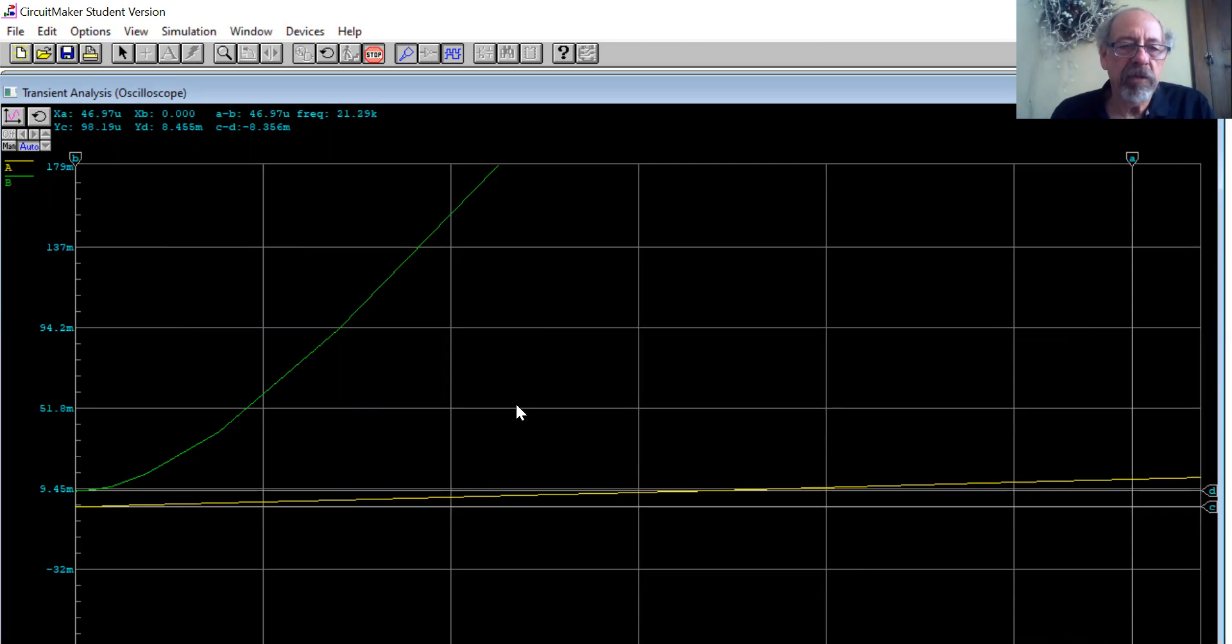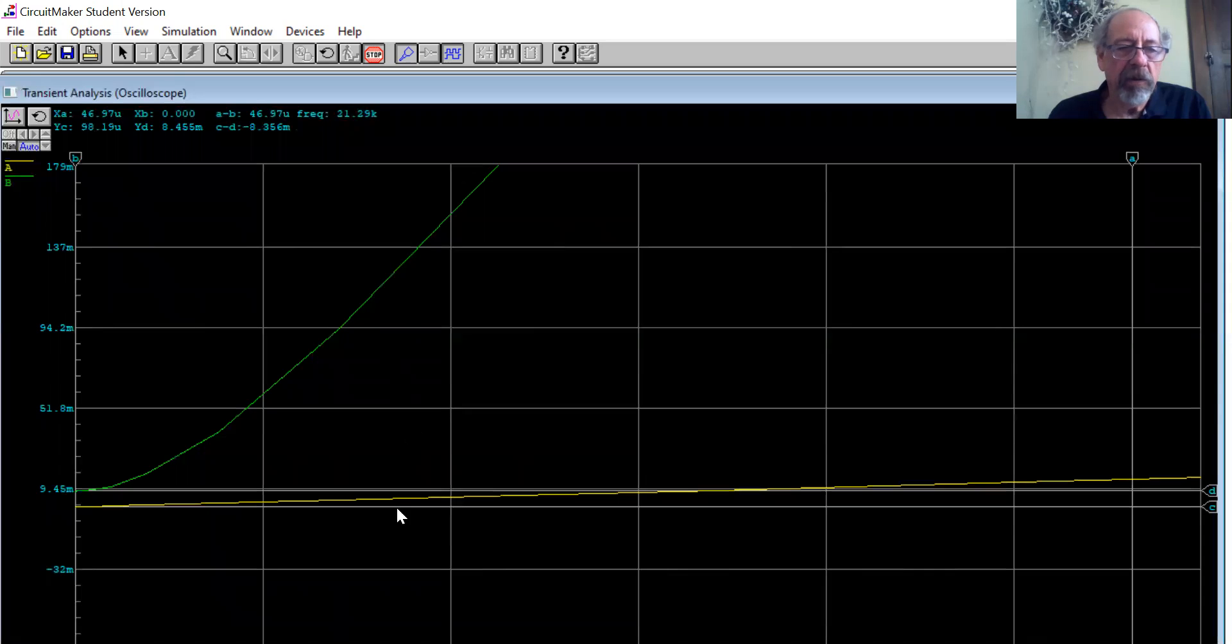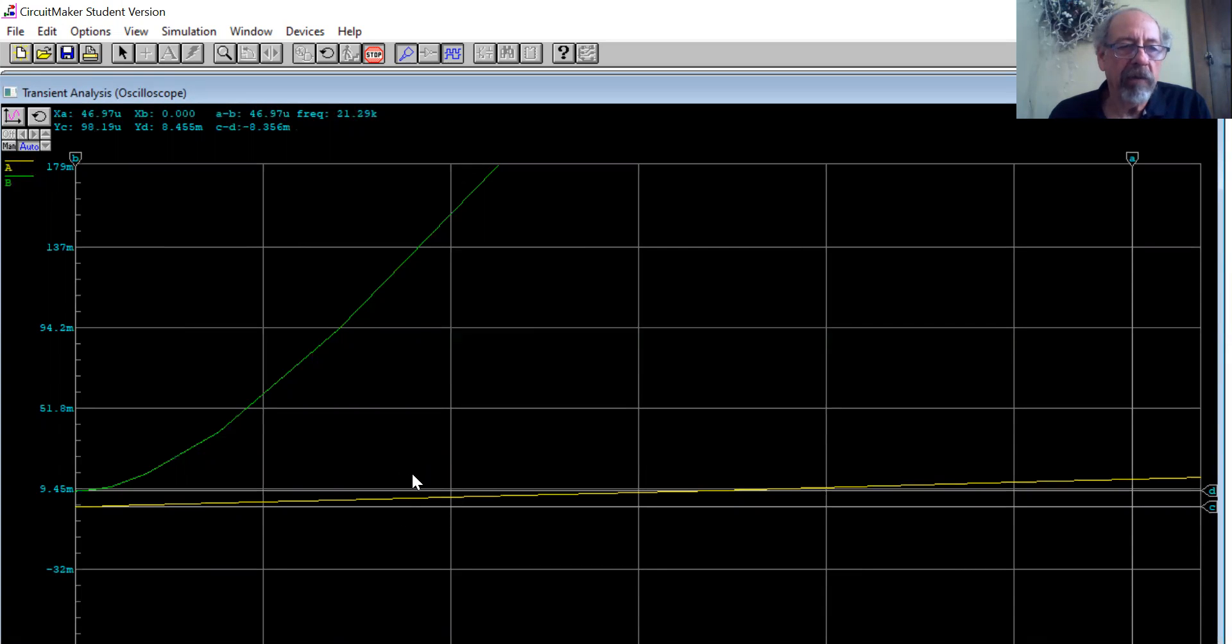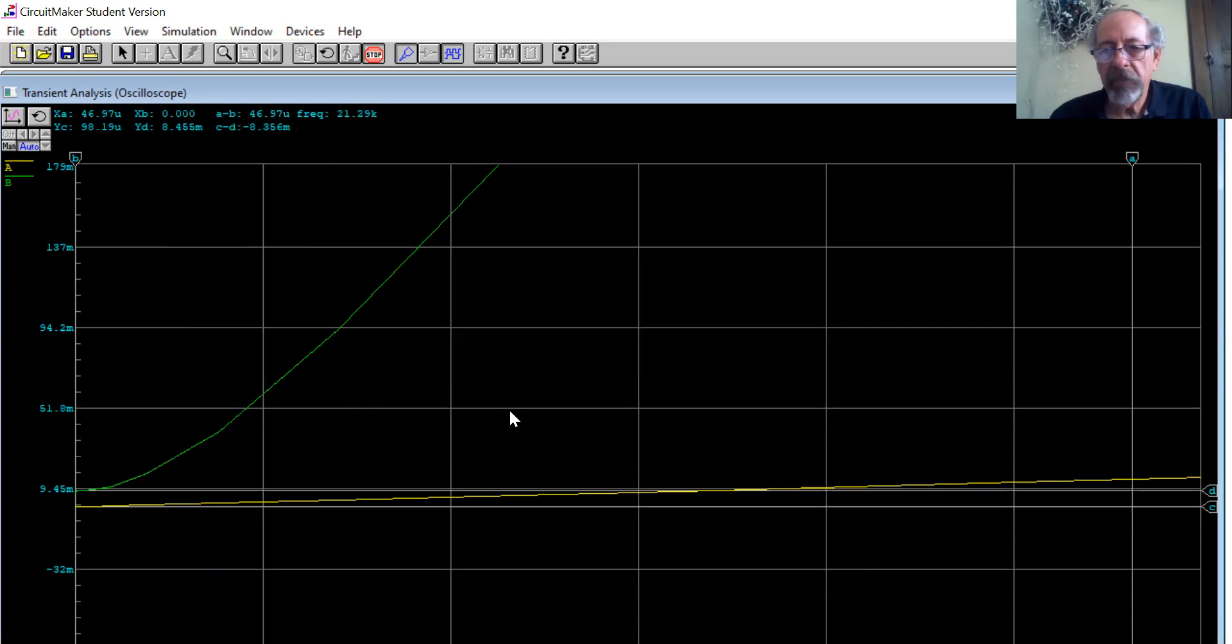So in the procedure for the experiment, I ask you to do it a little bit differently by making the input go to zero. And then all you're going to get is two straight lines here on the scope, and the scope will automatically set the scale the correct way and you'll have a much easier way of measuring what the offset is.